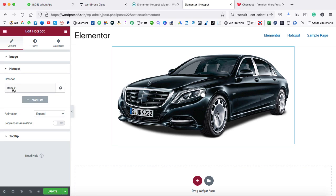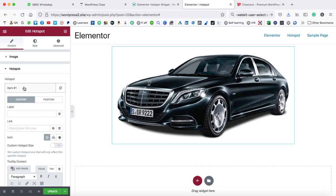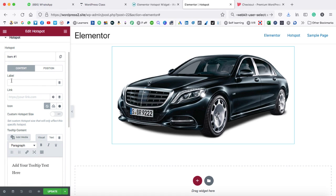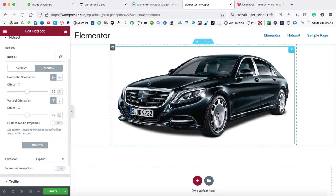Now here we can see by default there is item number one — just click on it so this section will be expanded. Here we can see there are so many fields that you can play with. First of all, there is a content tab under which you can play with the content. And then we have the position tab, so you can specify the position of this hotspot.